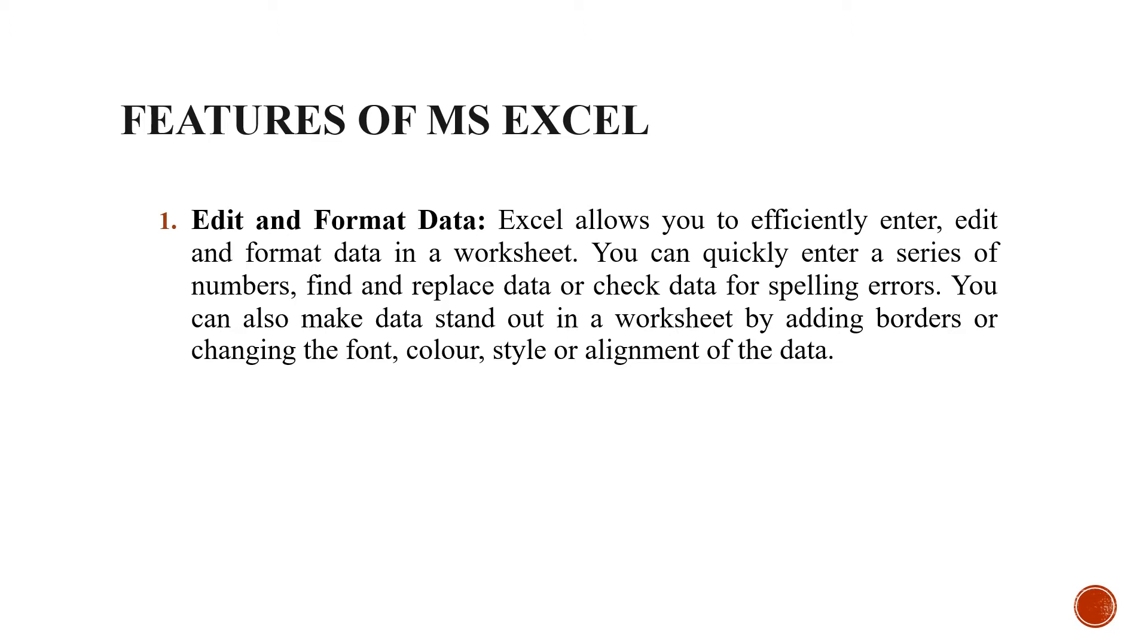You can quickly enter a series of numbers that I have already done in the previous class. Find and replace data or check data for spelling errors. You can also make data stand out in a worksheet by adding borders.